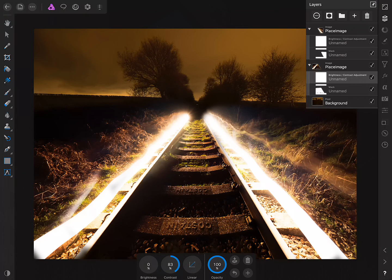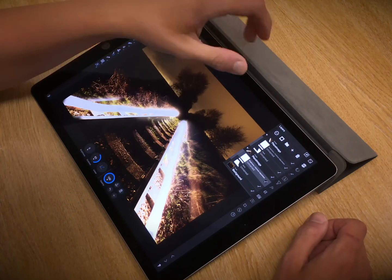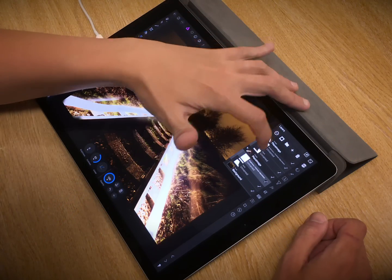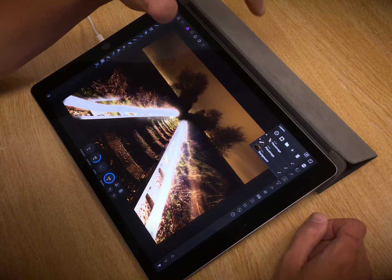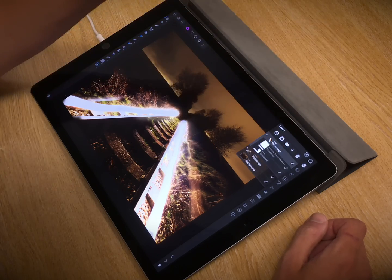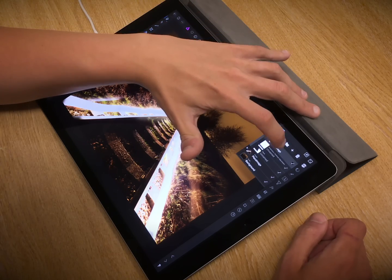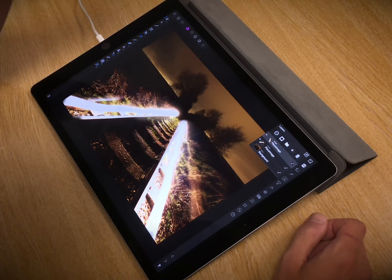So then, if the Layers Studio is starting to look a little busy for our tastes, we can collapse these either by tapping the little disclosure icons here, or double tapping the layer itself.